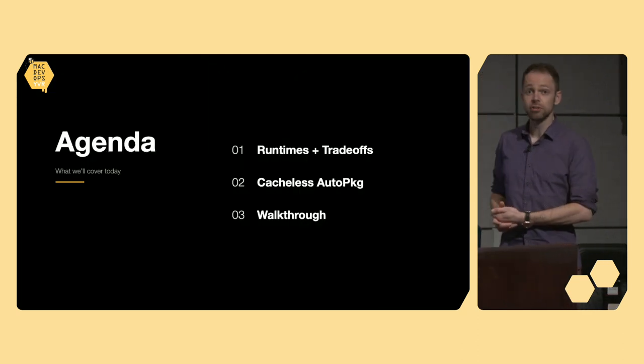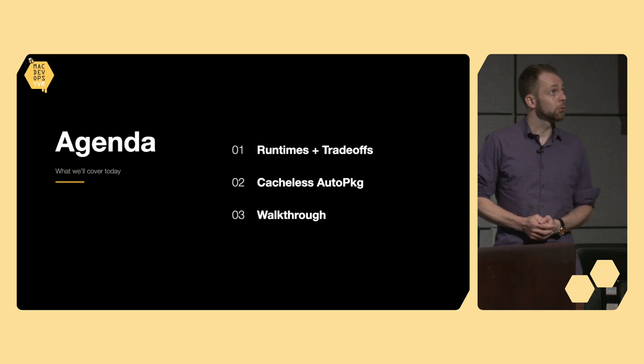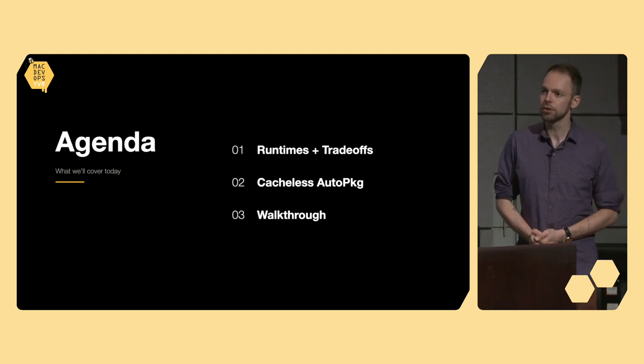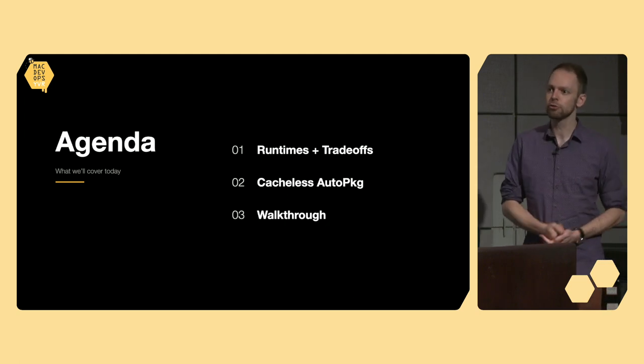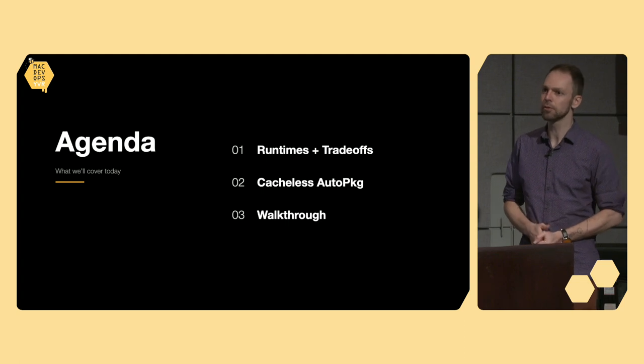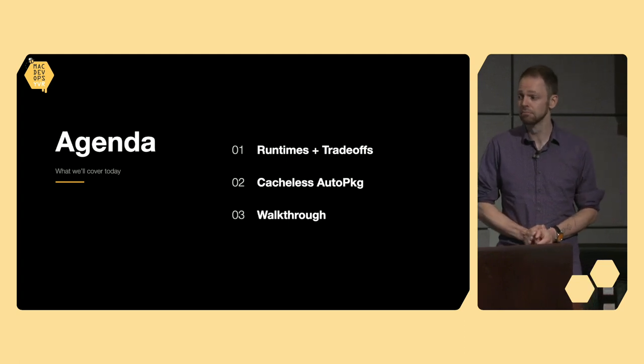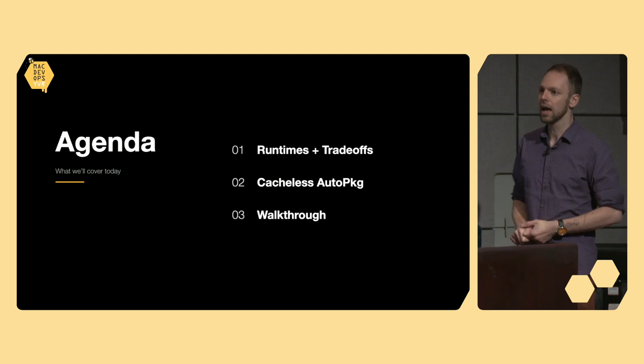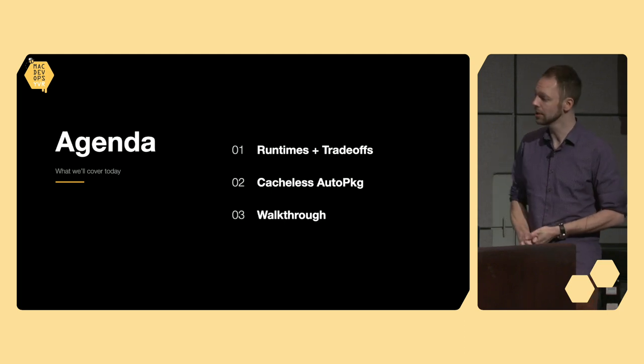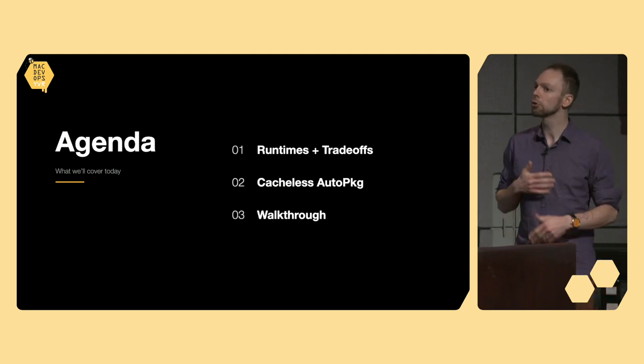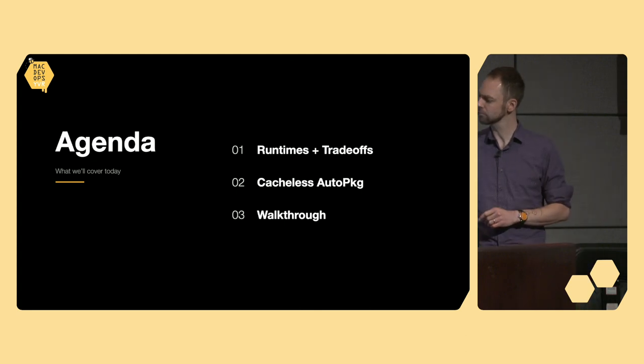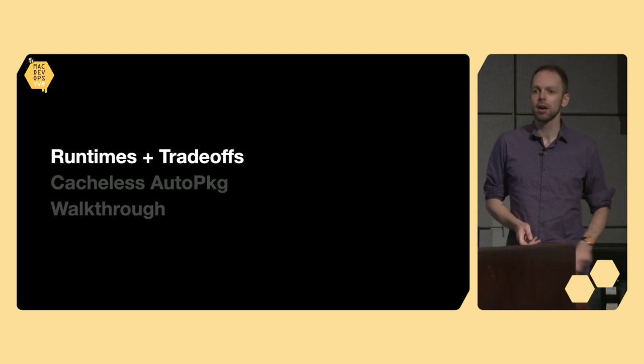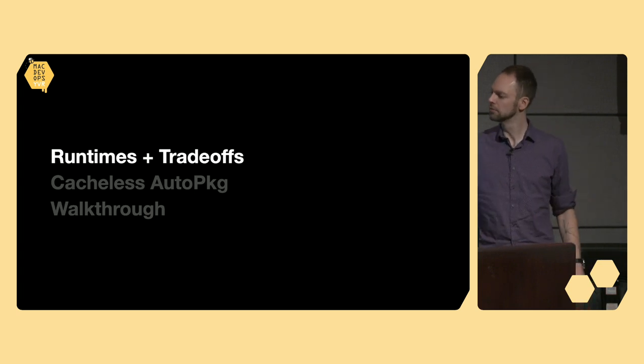So today, I'm going to walk through some runtimes and trade-offs that we considered when our existing AutoPKG infrastructure was getting pretty long in the tooth and was in dire need of a serious makeover. I'll talk through what is and how we settled on cacheless AutoPKG. And then finally, I'll give you a walkthrough of how it all works.